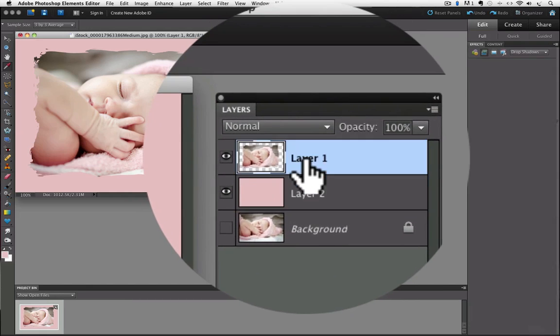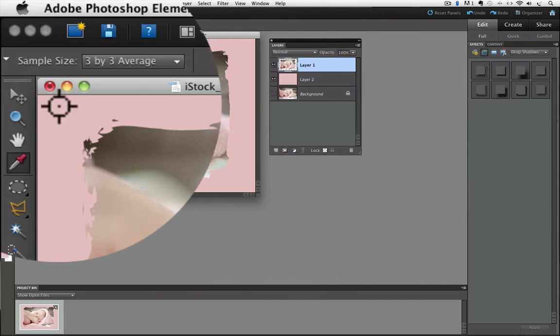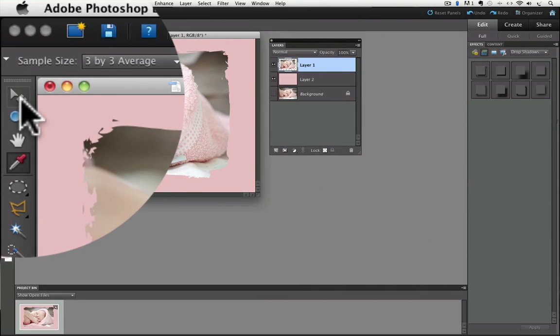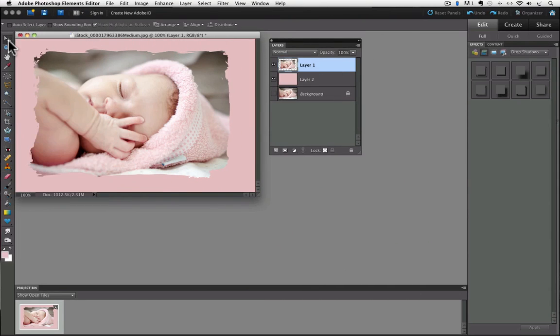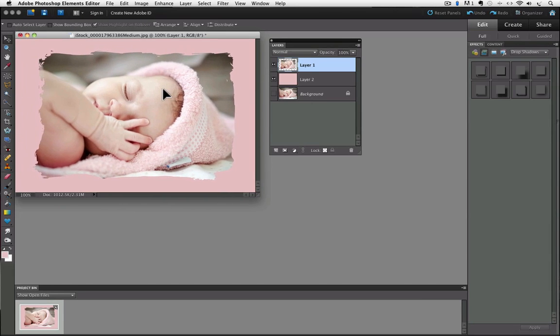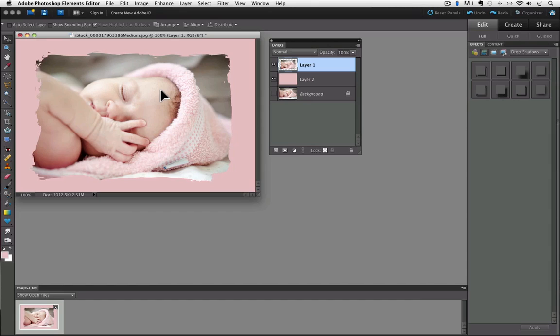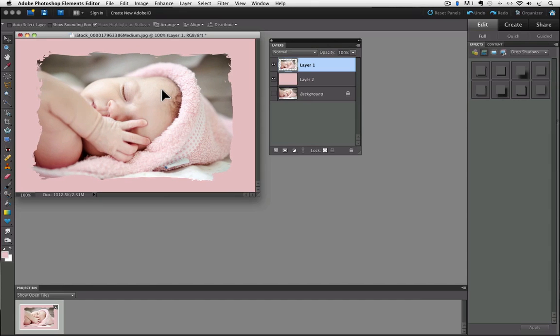So I could click on the shape layer to make it active and then get my move tool from the toolbox, and then if I click and drag—you know, if I want to try to center that a little better in there—I can move it around until it looks the way I want it, and then let go.